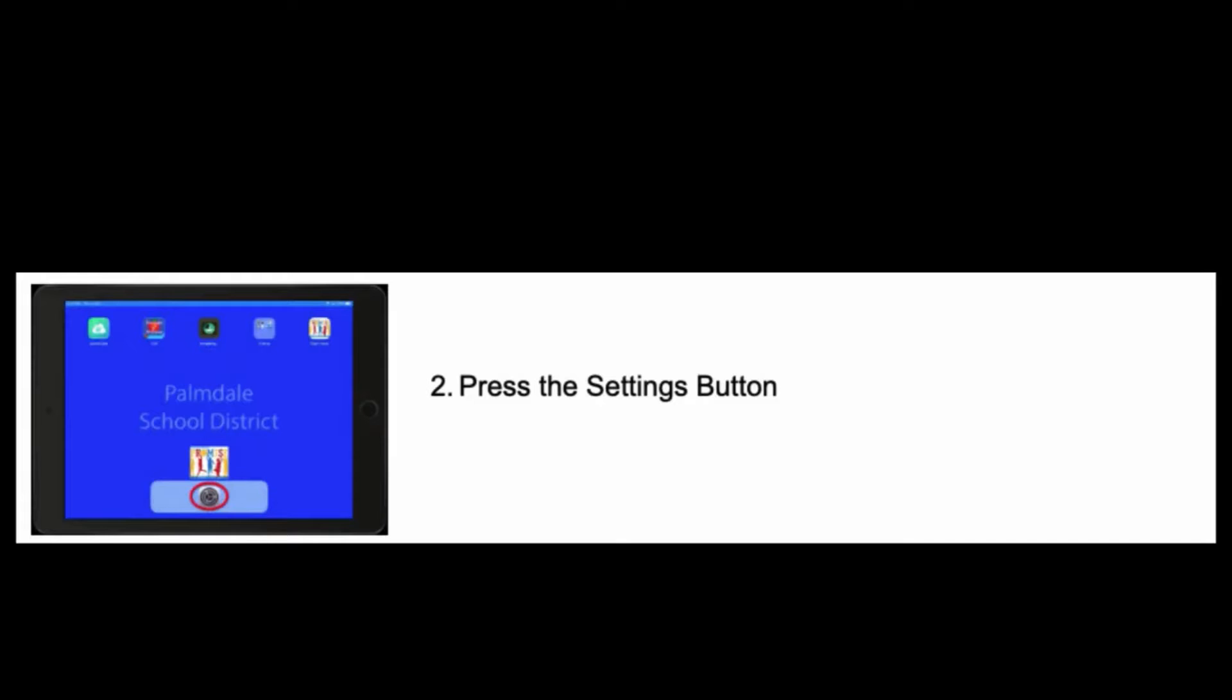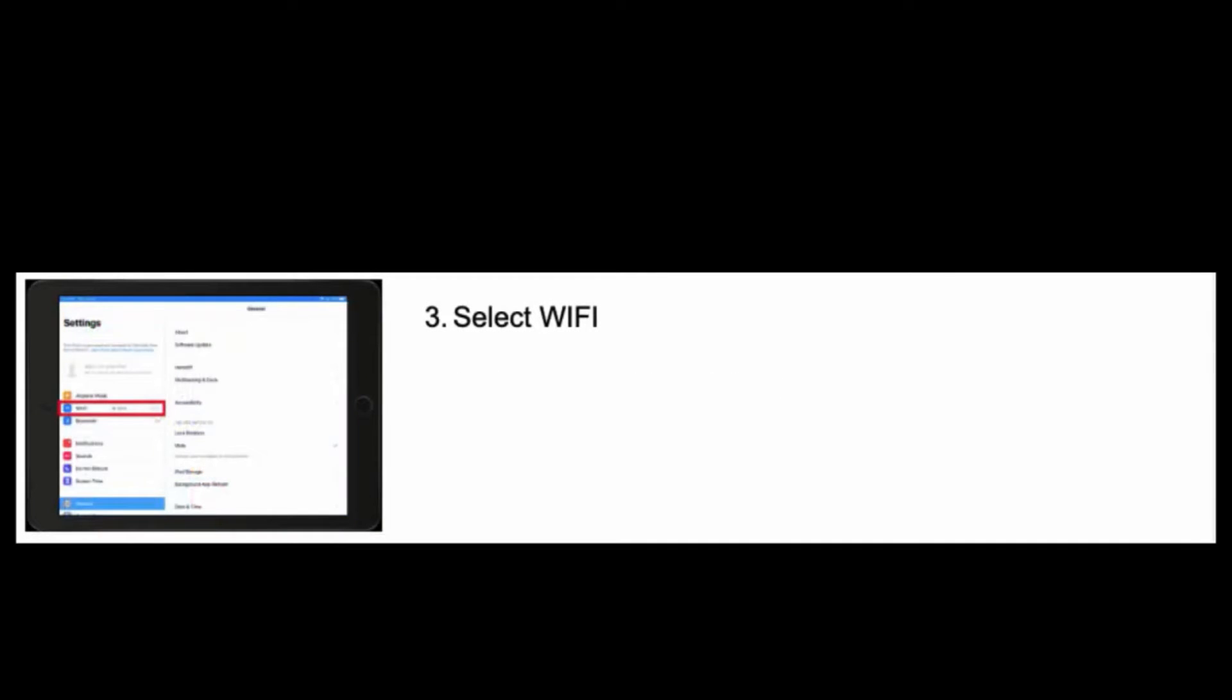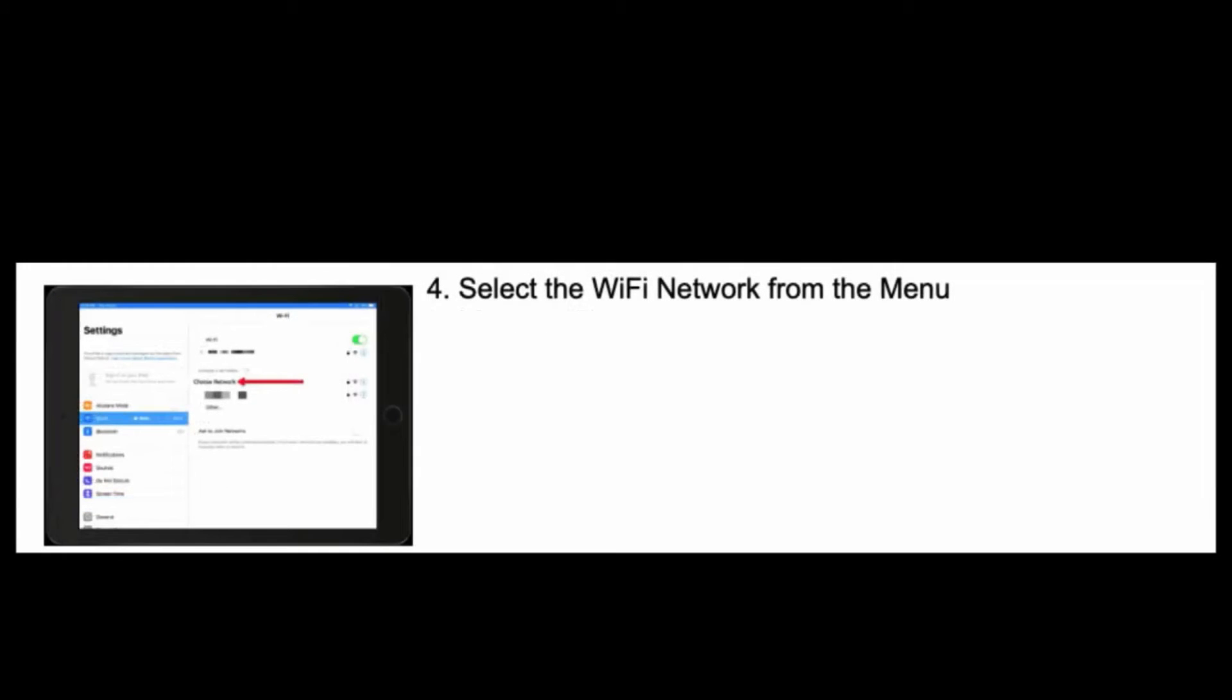Press the Settings button down on the bottom of the iPad. Select Wi-Fi from the menu on the left. Select the Wi-Fi network from your home in the menu.